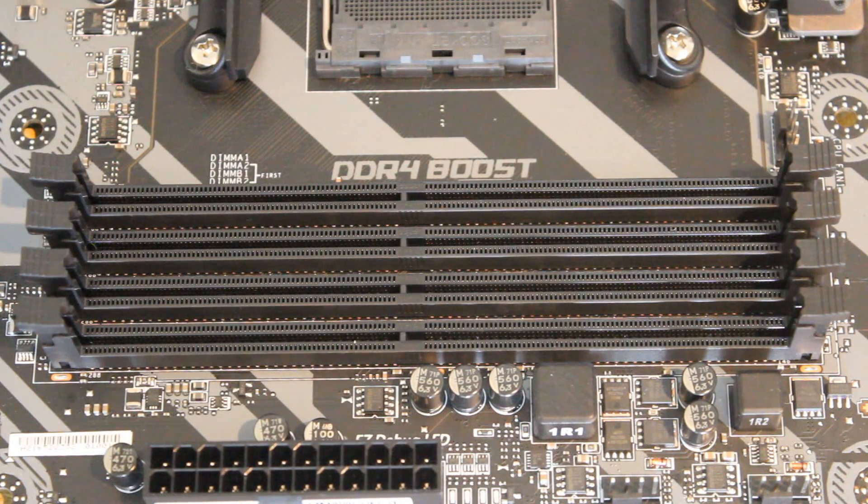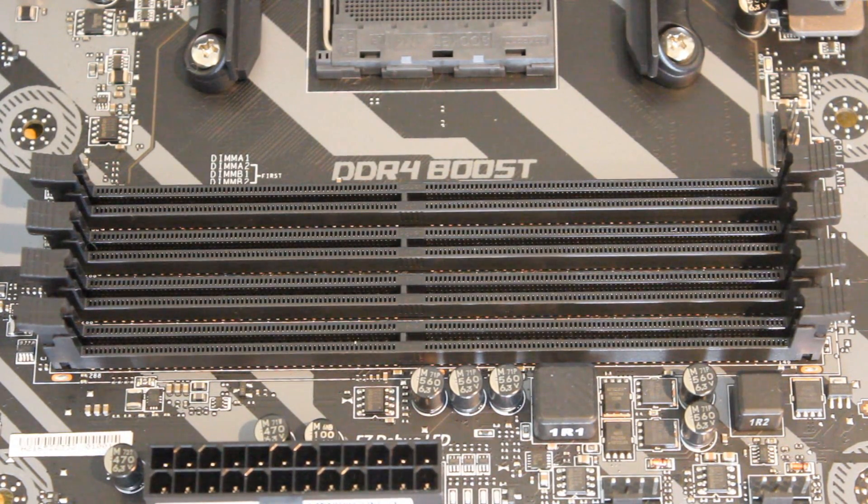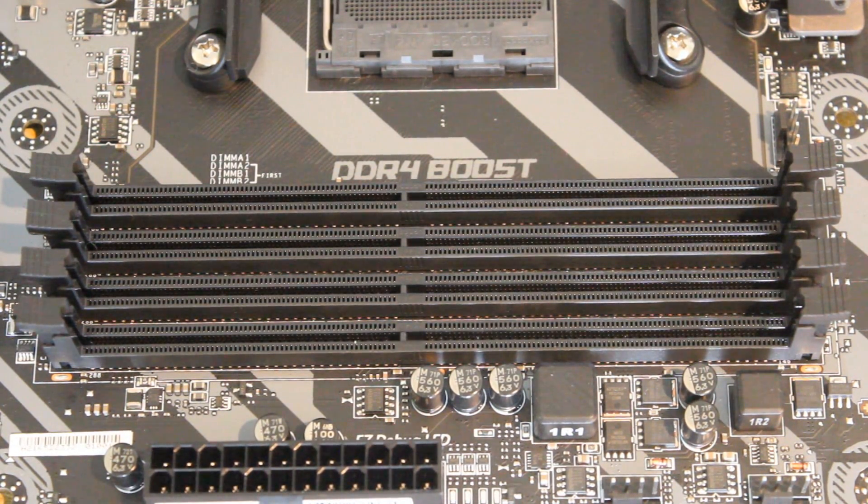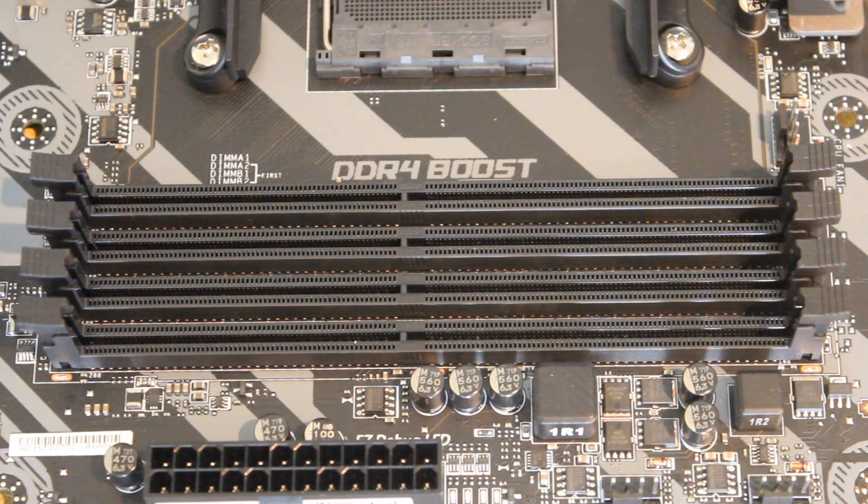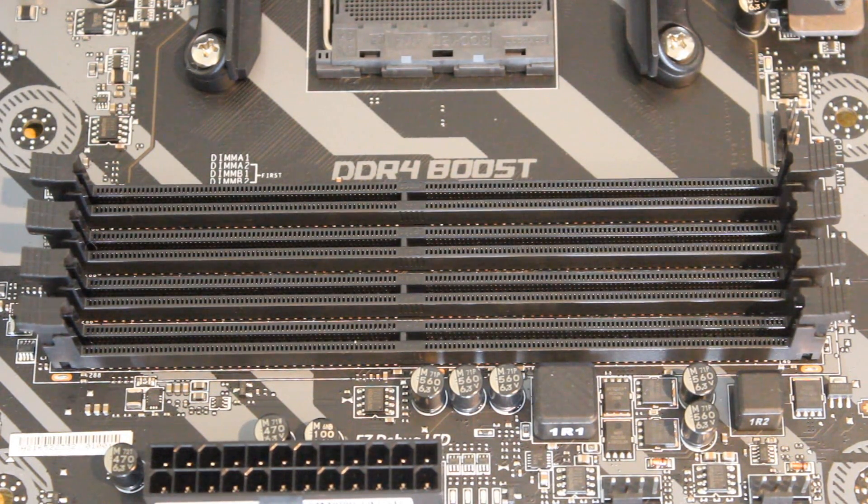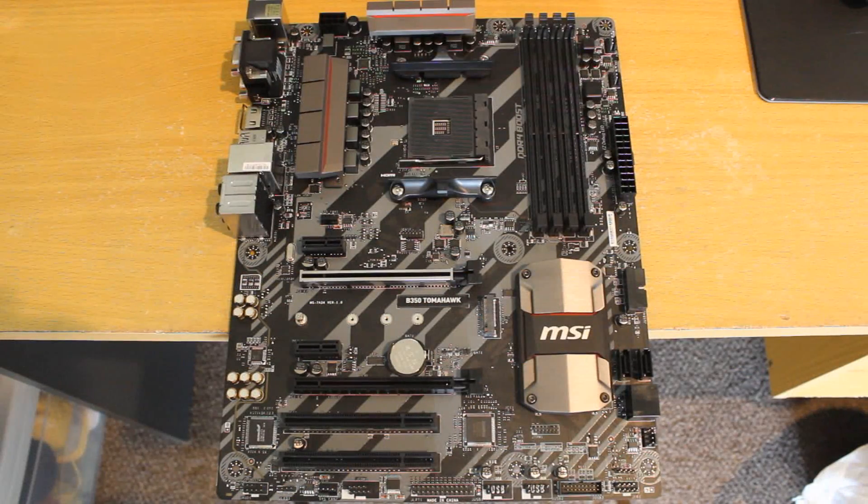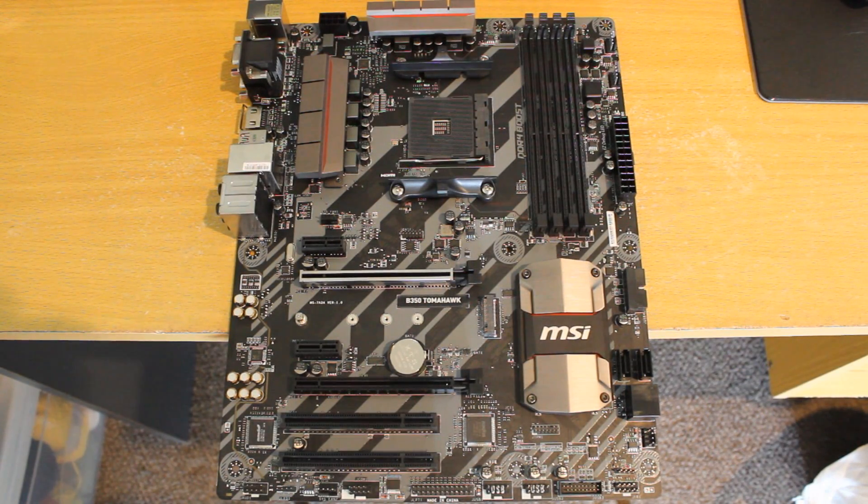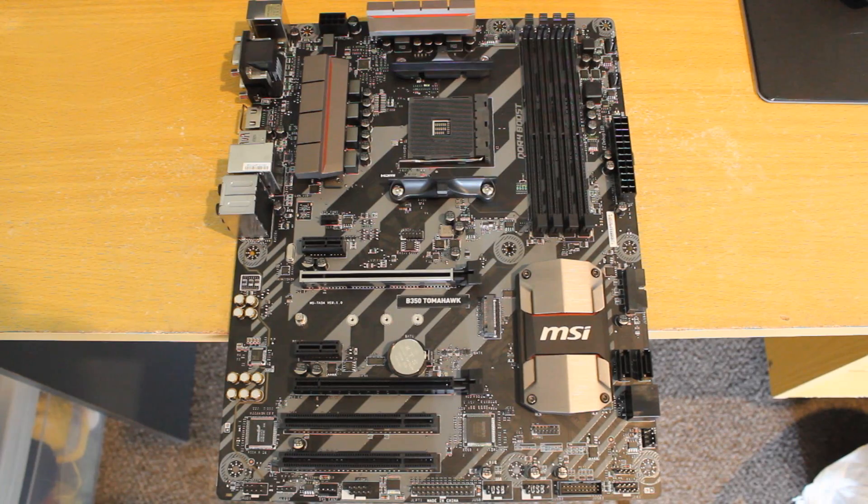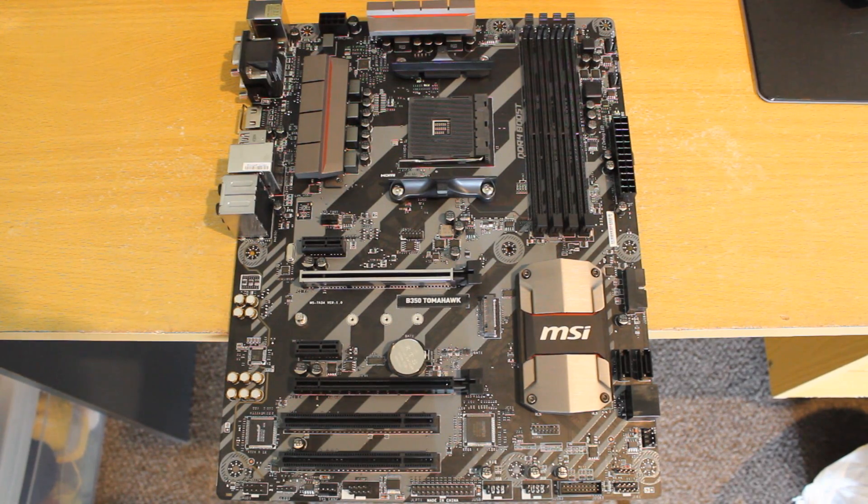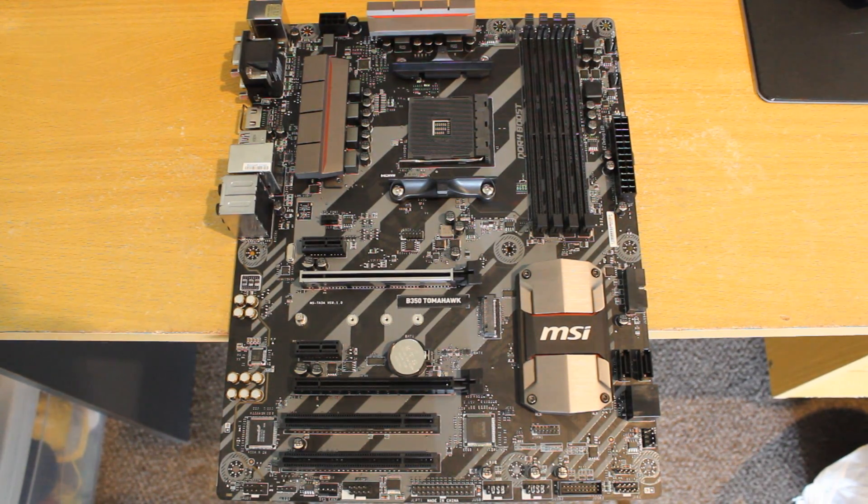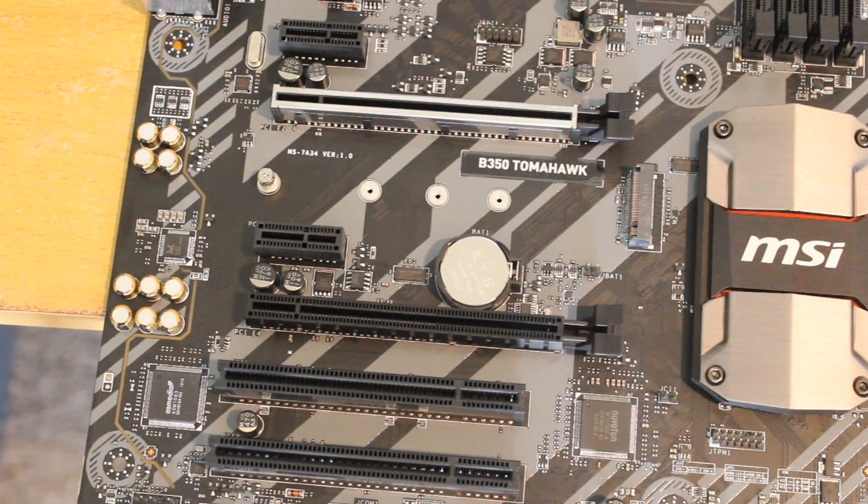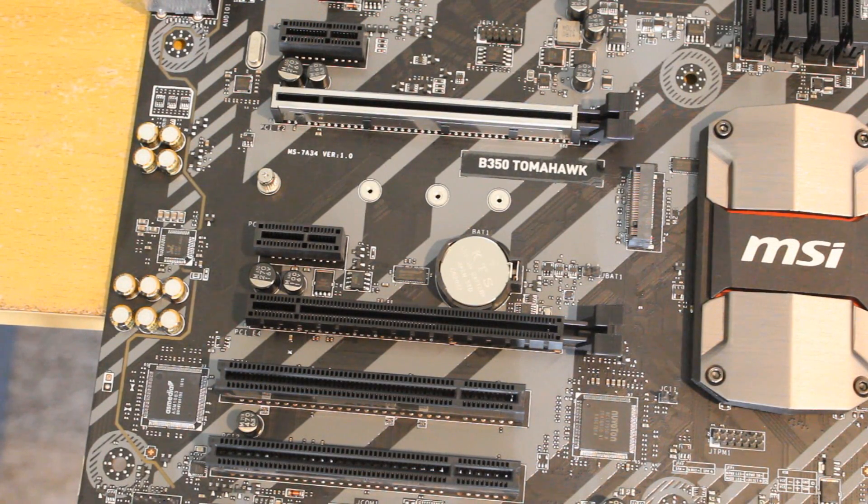That's in its OC mode, so 3200 megahertz. Now it has a PCIe 3.0 times 16 slot with the steel reinforcement you see there. I'm not really sure what that does or if it really helps, but hey it looks cool so it's there anyway.